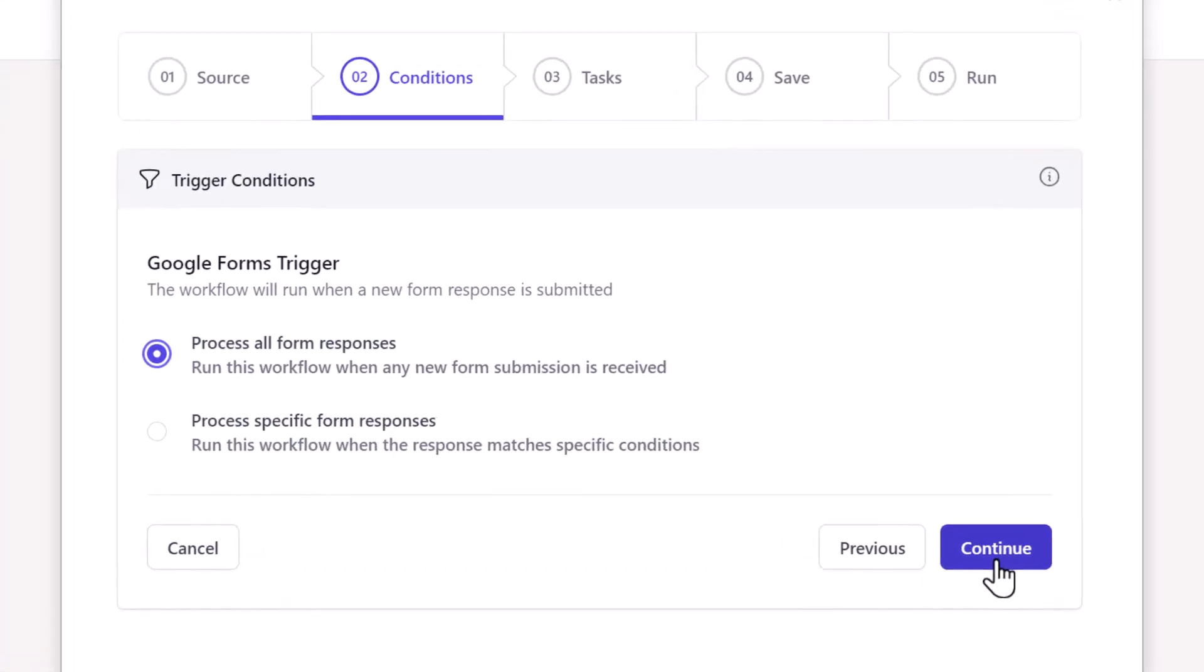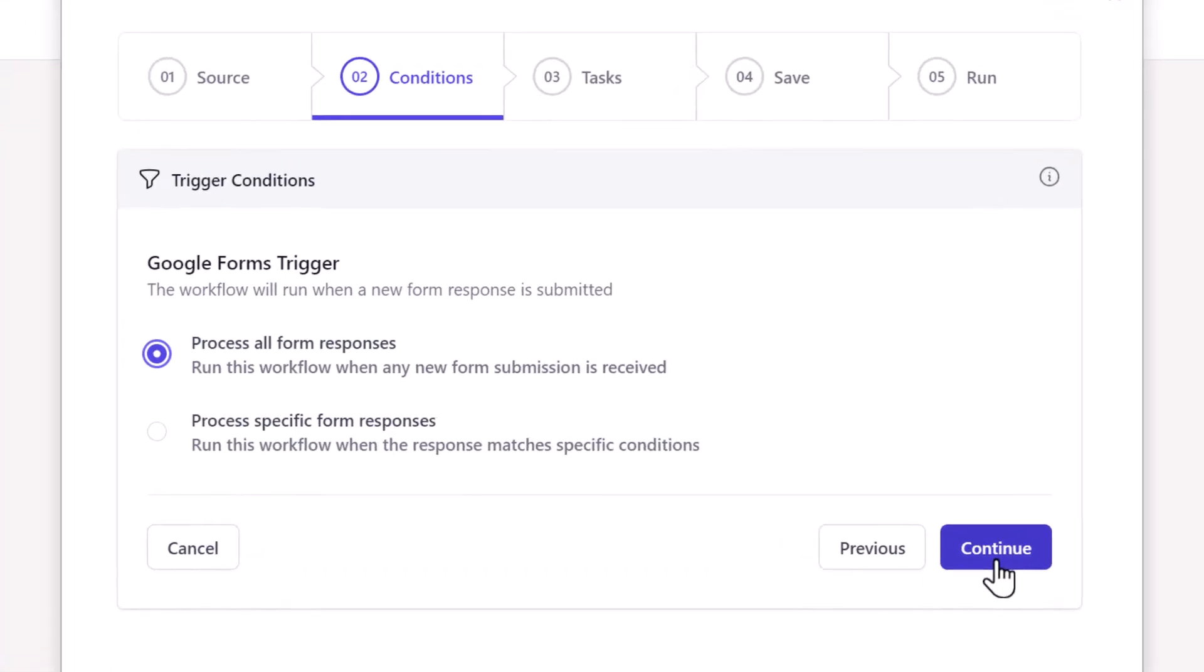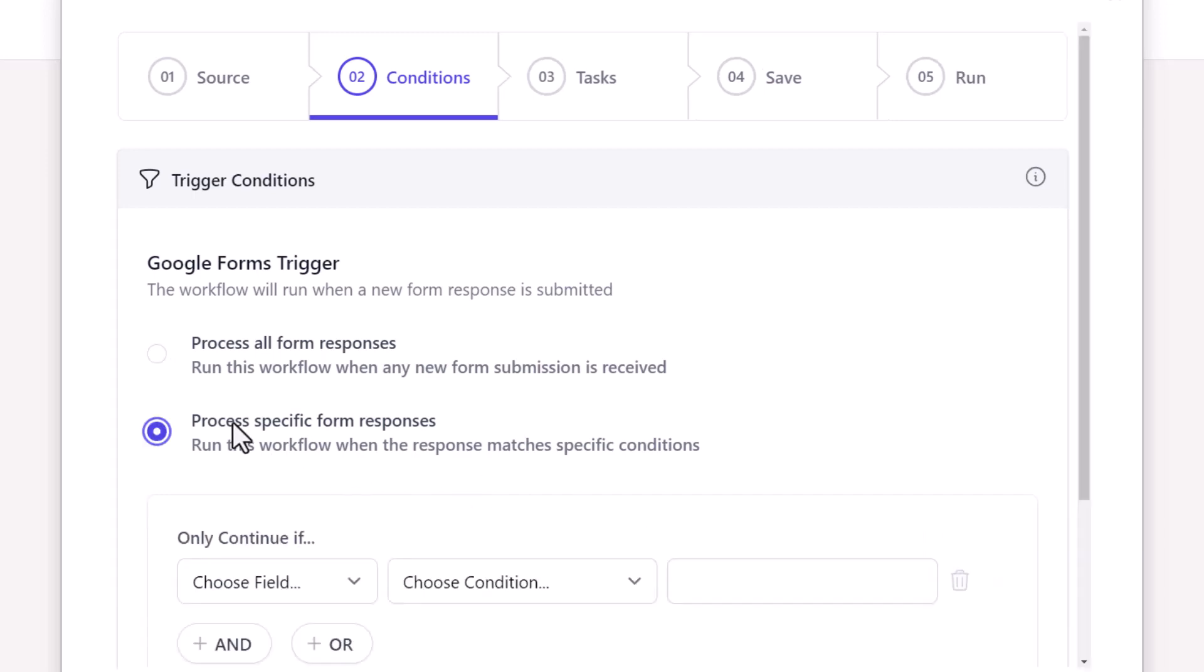Here the workflow will process all the new Google Form responses by default. However, if you want to process only specific responses that match certain criteria, then select the Process Specific Form Responses option.